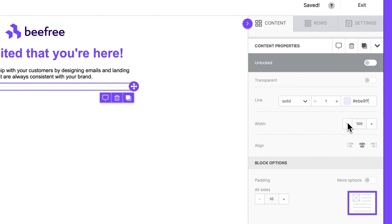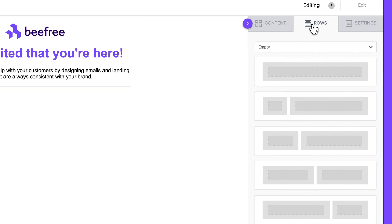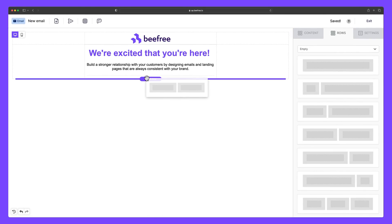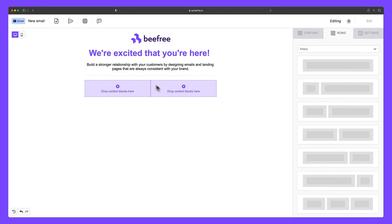We also have the ability to add in multi-column rows by heading back into the empty rows category and dragging in one of the two column rows.